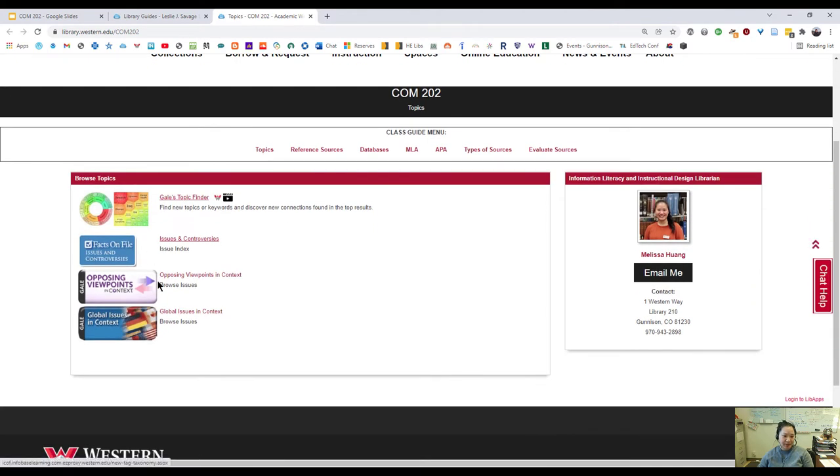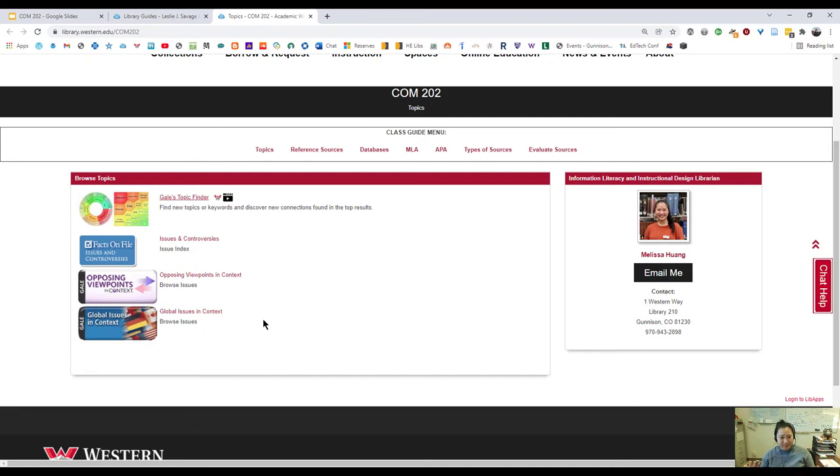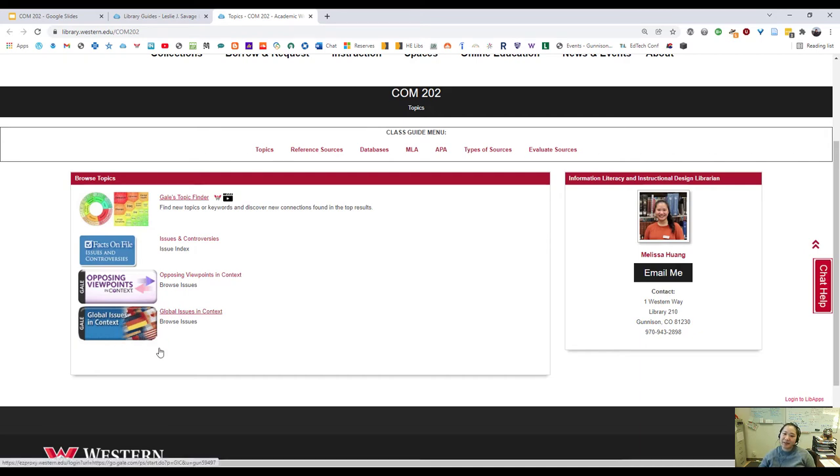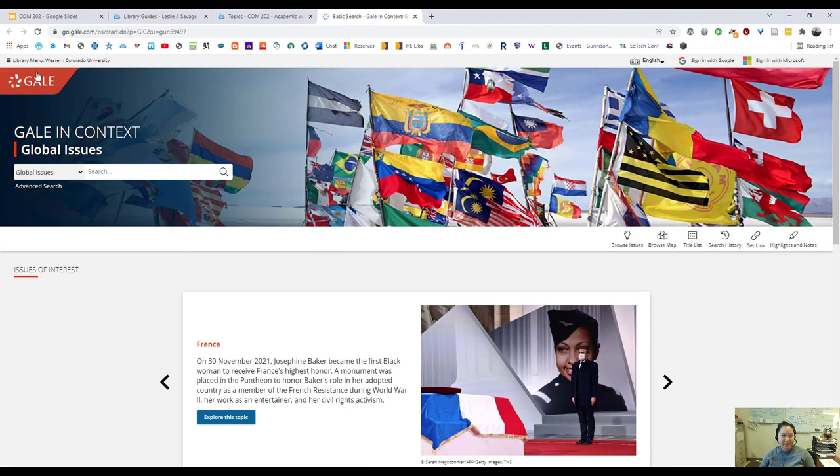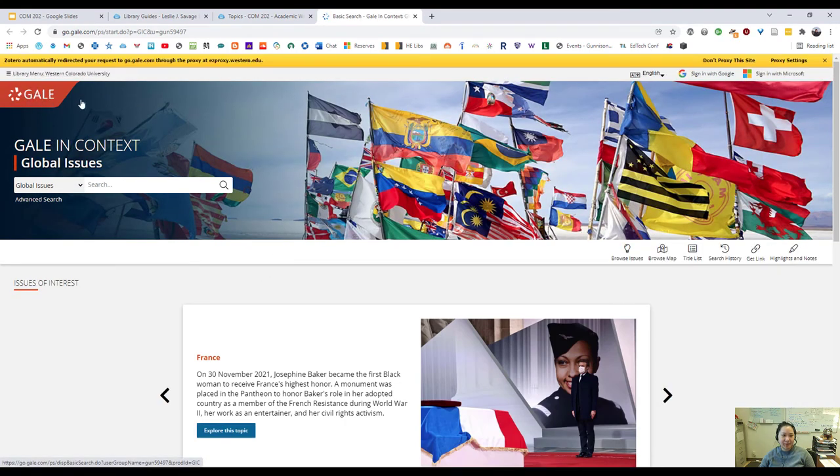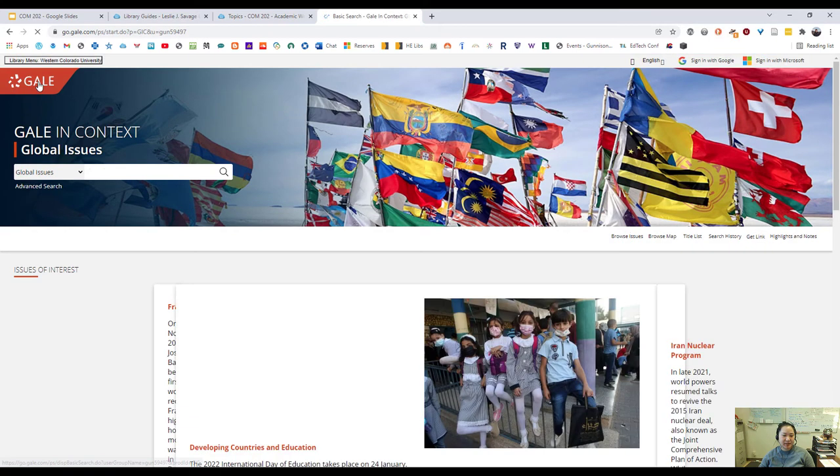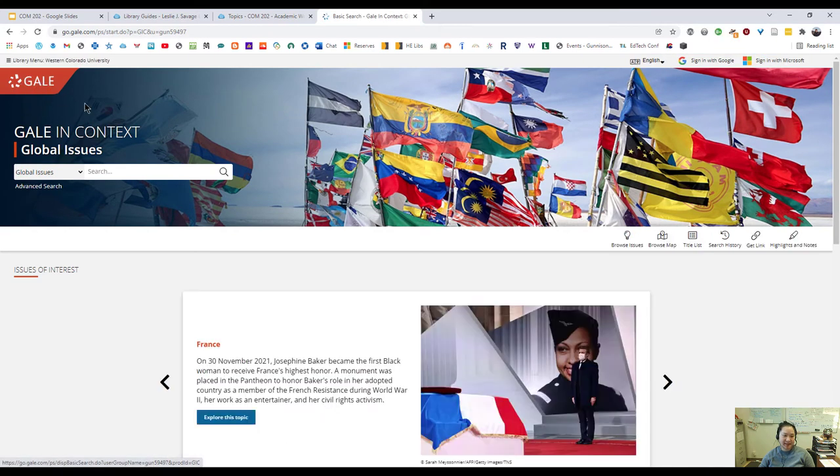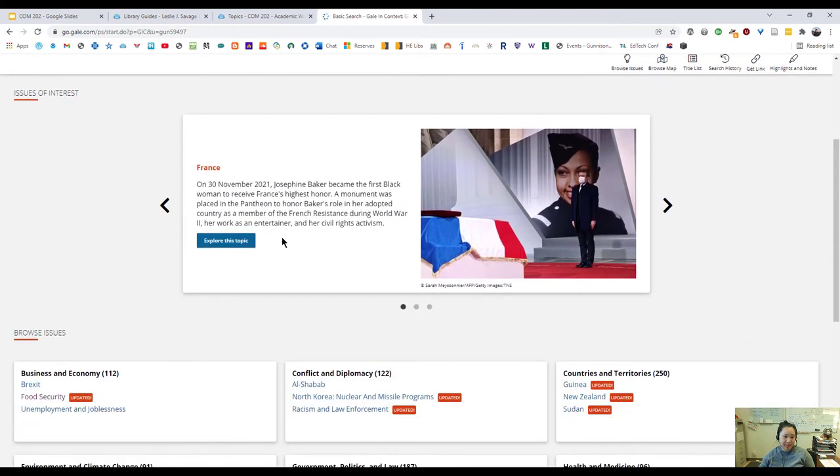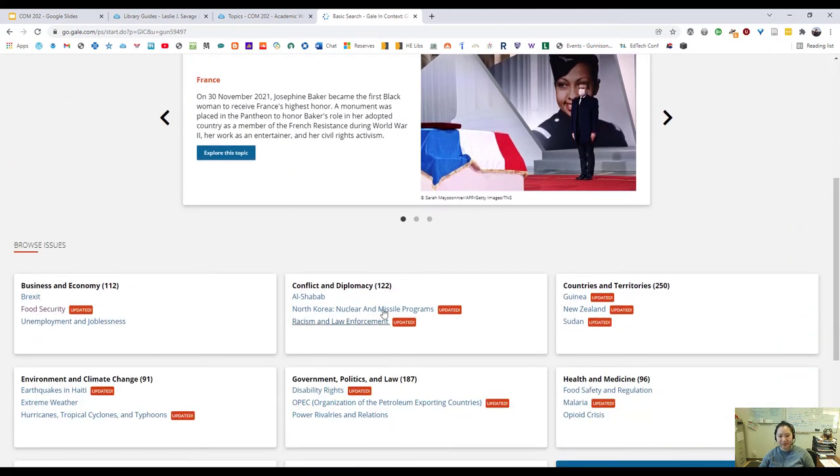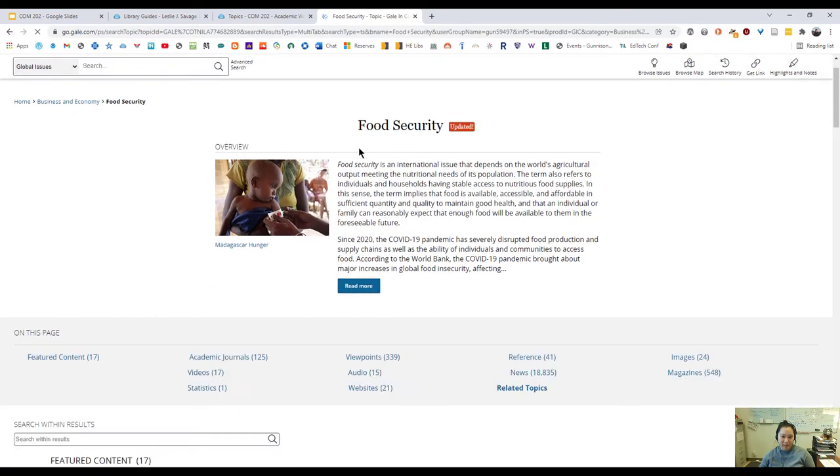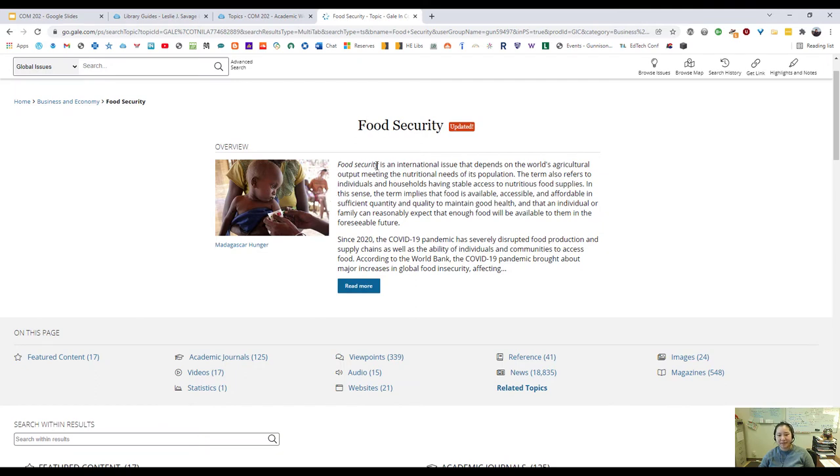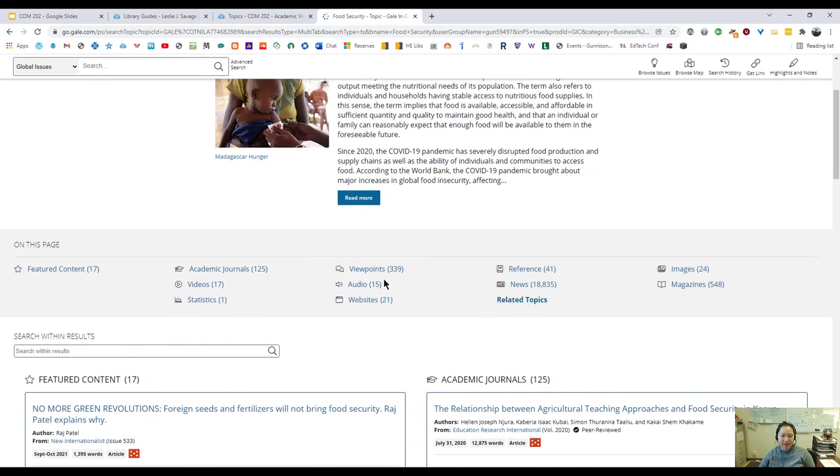If I go through issues and controversies, opposing views in context, and global issues in context, these three are basically databases designed to show you opposing views. This can be really good to figure out what the discussion or the chatter about your topic might be, what people are arguing, and if their argument is solid or not. I am going to do global issues in context just to get us started. This is a Gale database. So unlike most of our databases, Gale is one that is a little bit unique.